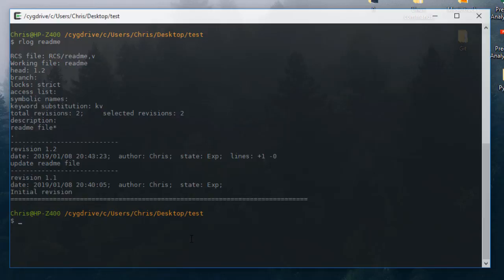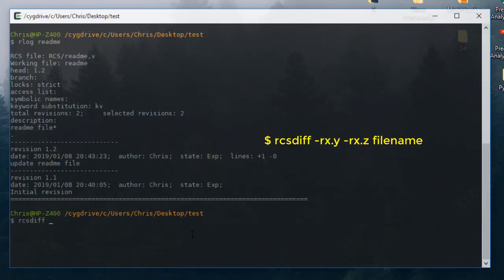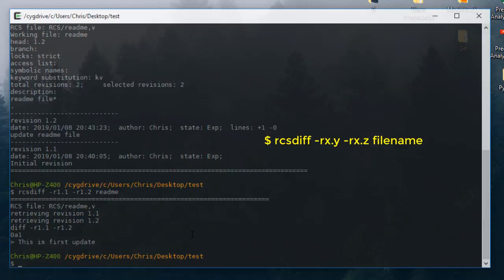There is also another command to see the differences between two revisions: 'rcsdiff'. I provide revision 1.1, compare it with revision 1.2, and provide the file name 'readme'. Here you can see the difference is just the line we added: 'this is first update'.